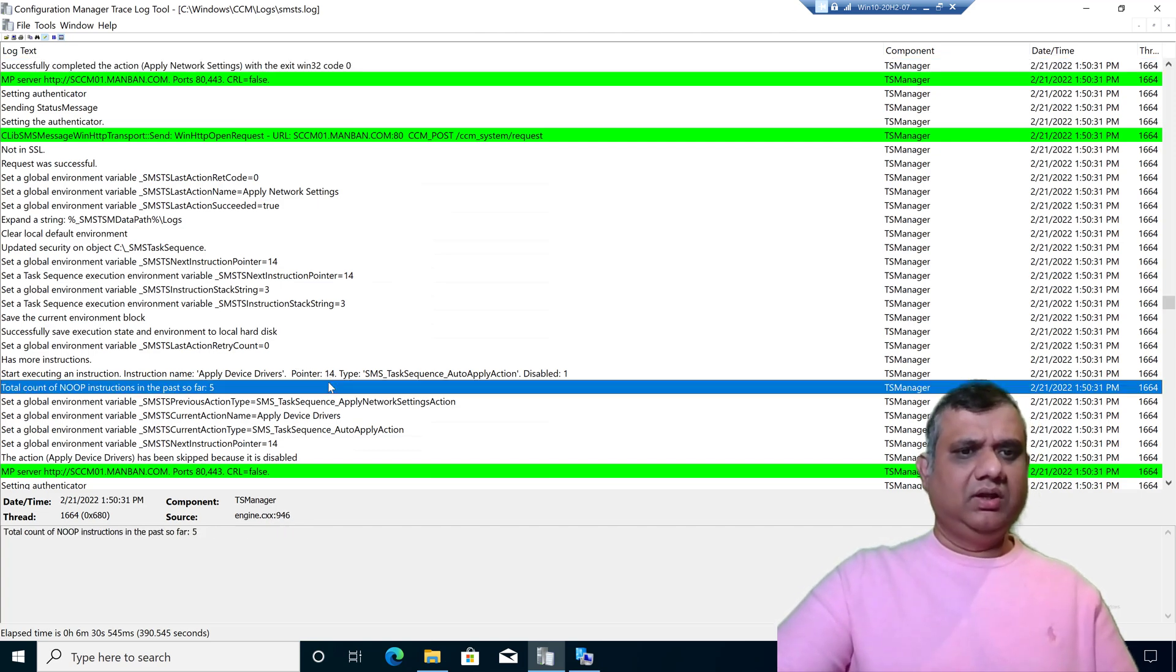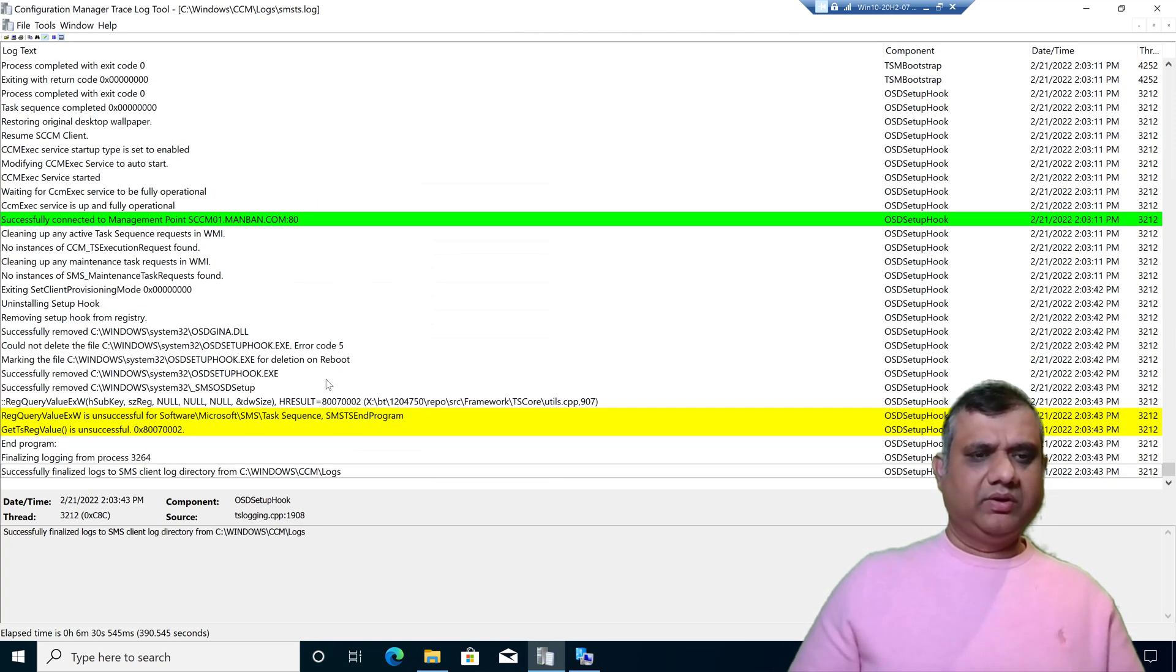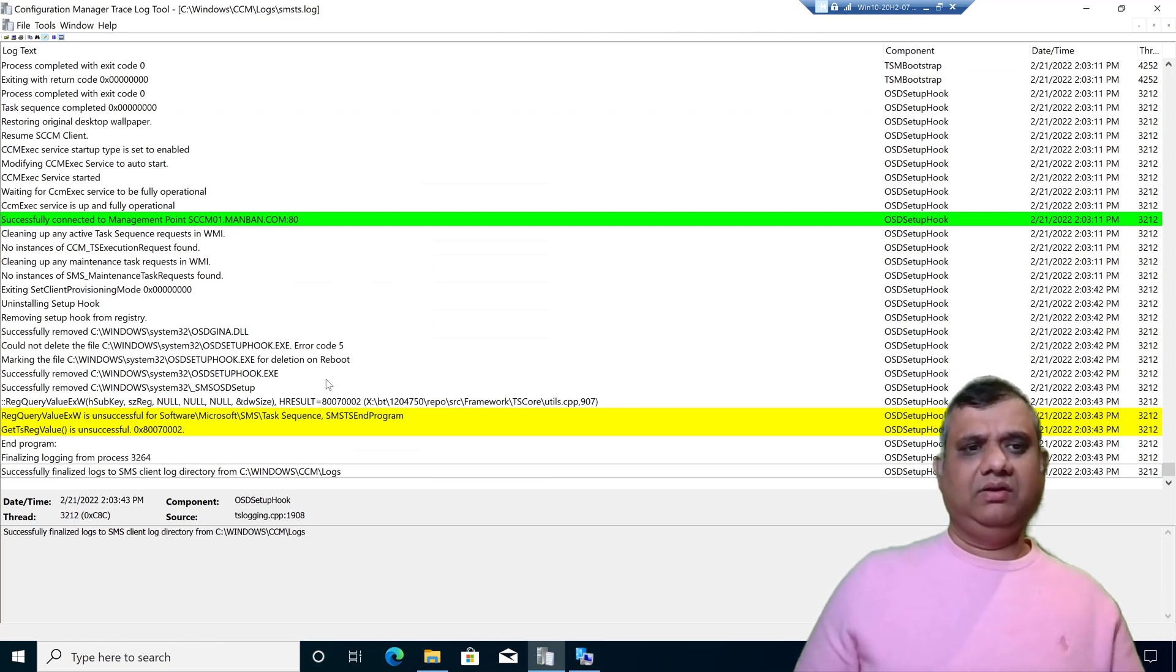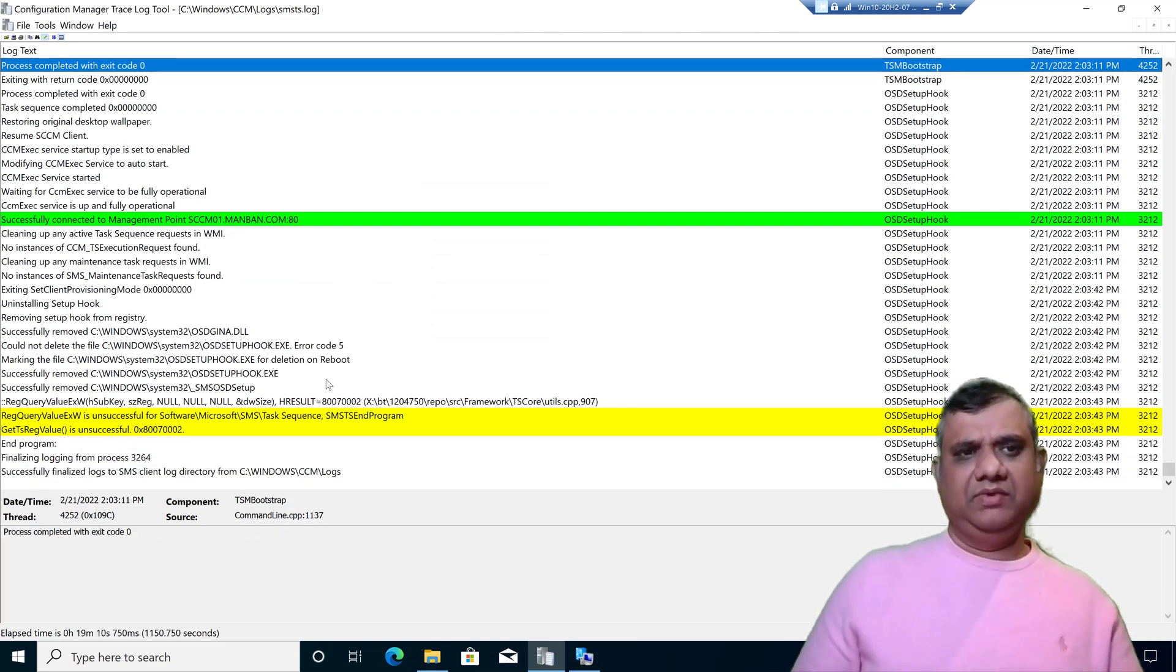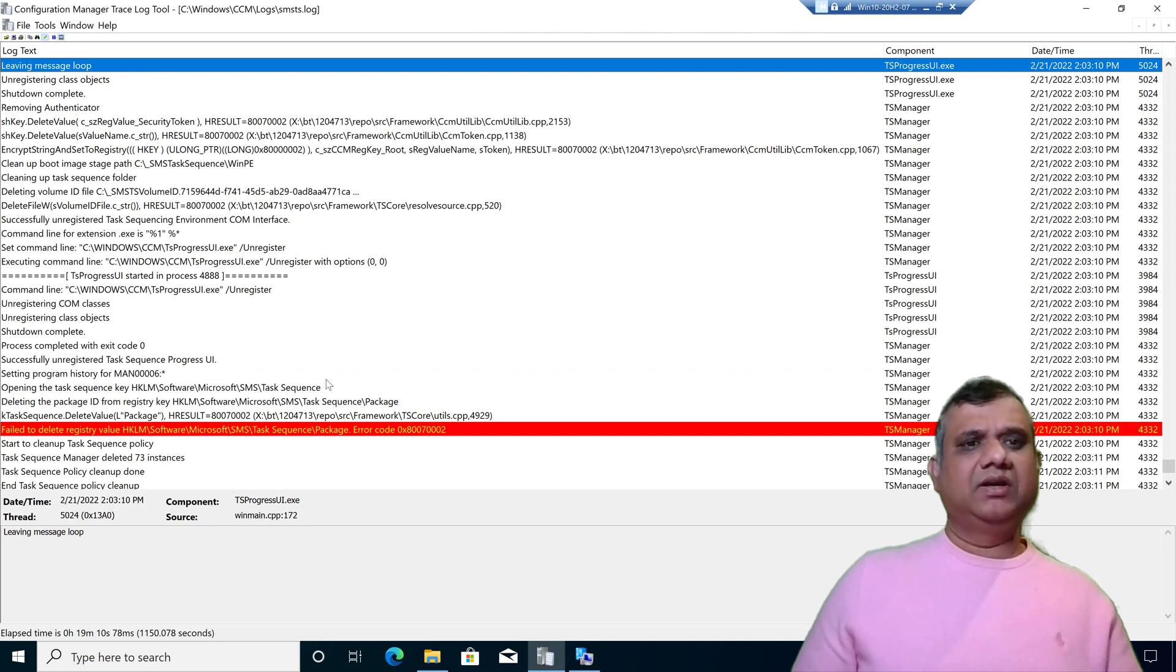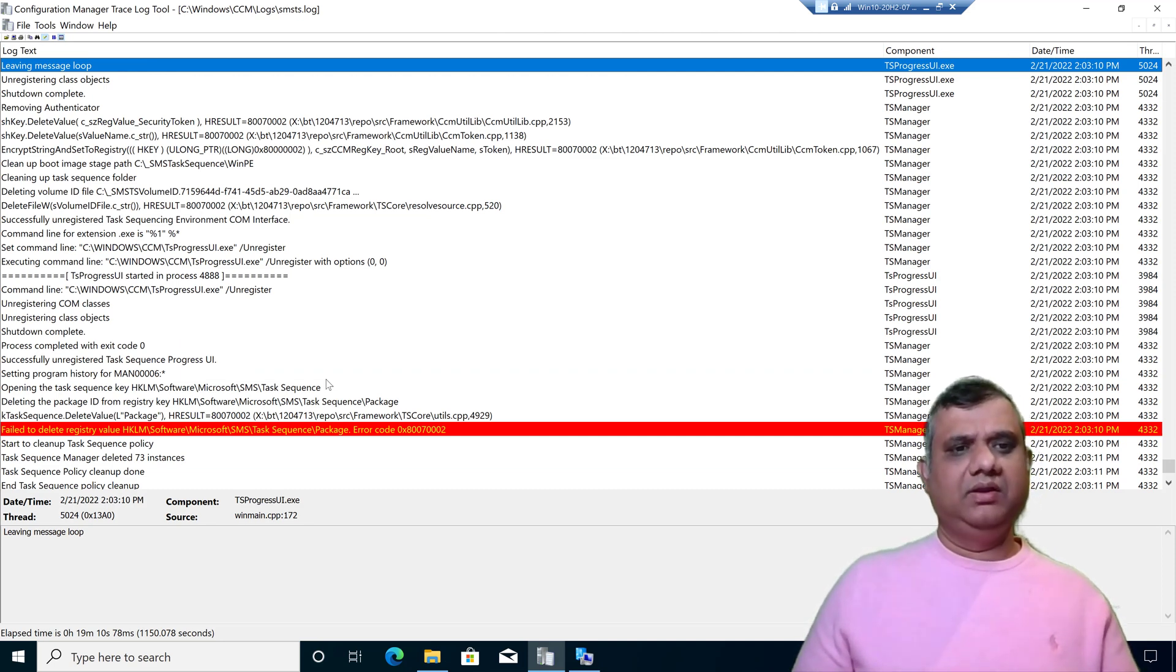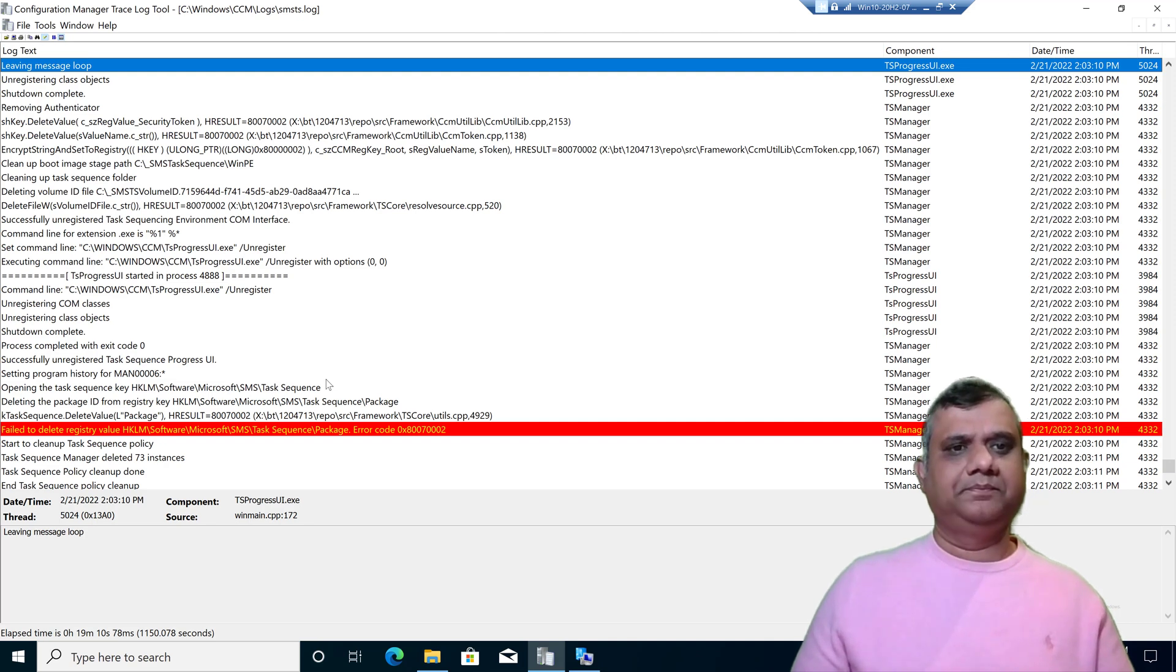Along with that, if you are looking into the smsts.log file, when you are scrolling up, even if you just press page up, you can immediately come to the error. If you see any kind of red lines, it will tell you what exactly is the error.